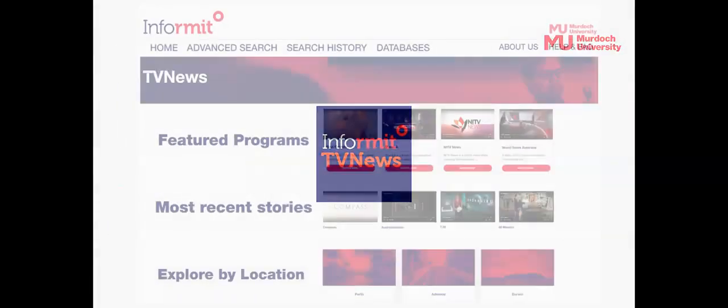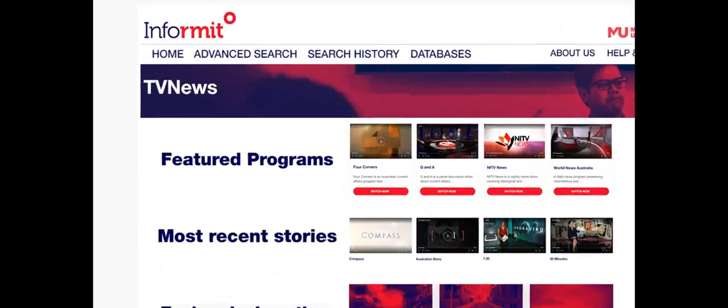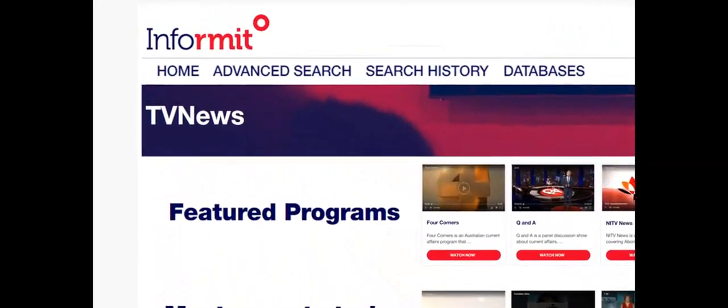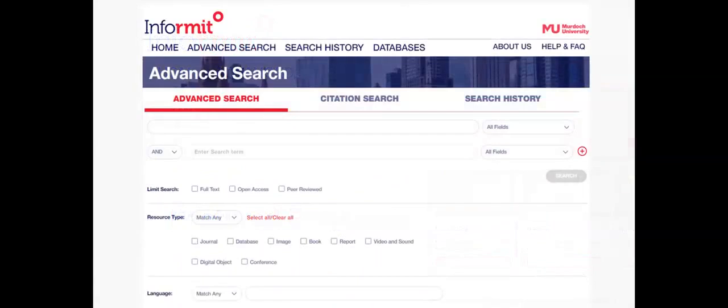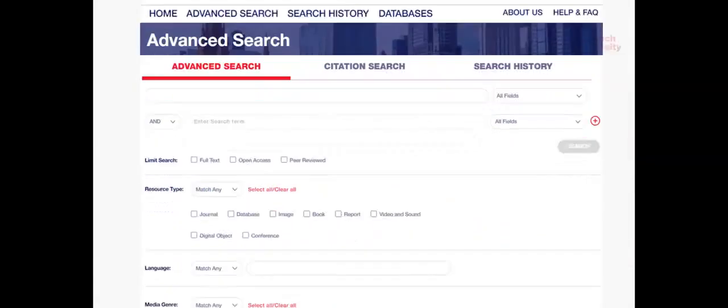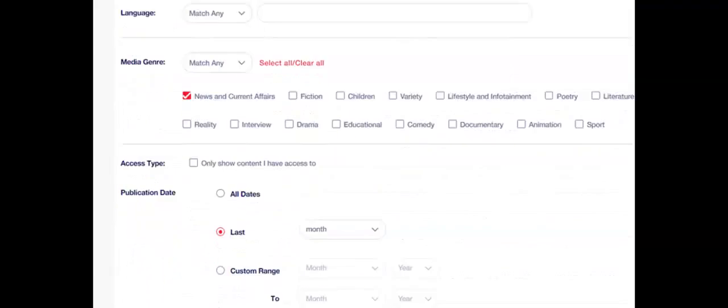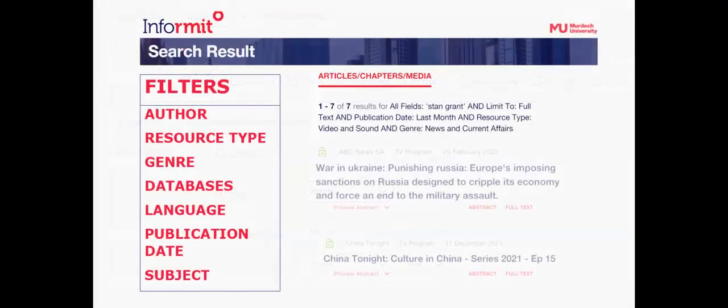Informat TV news contains news and related current affairs stories and documentaries broadcast by Australian Free-to-Air networks. You can browse TV programs or select the Advanced Search option at the top of the screen. Enter your search words into the search fields. Check the media genre box for news and current affairs. Results can be filtered by author, date, subject and more.